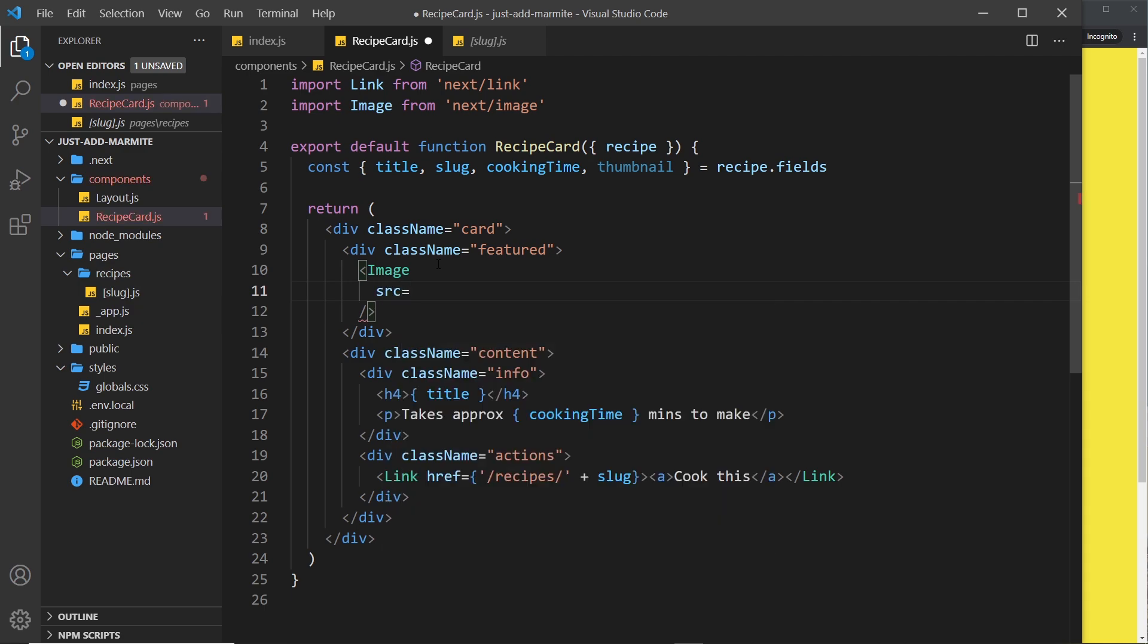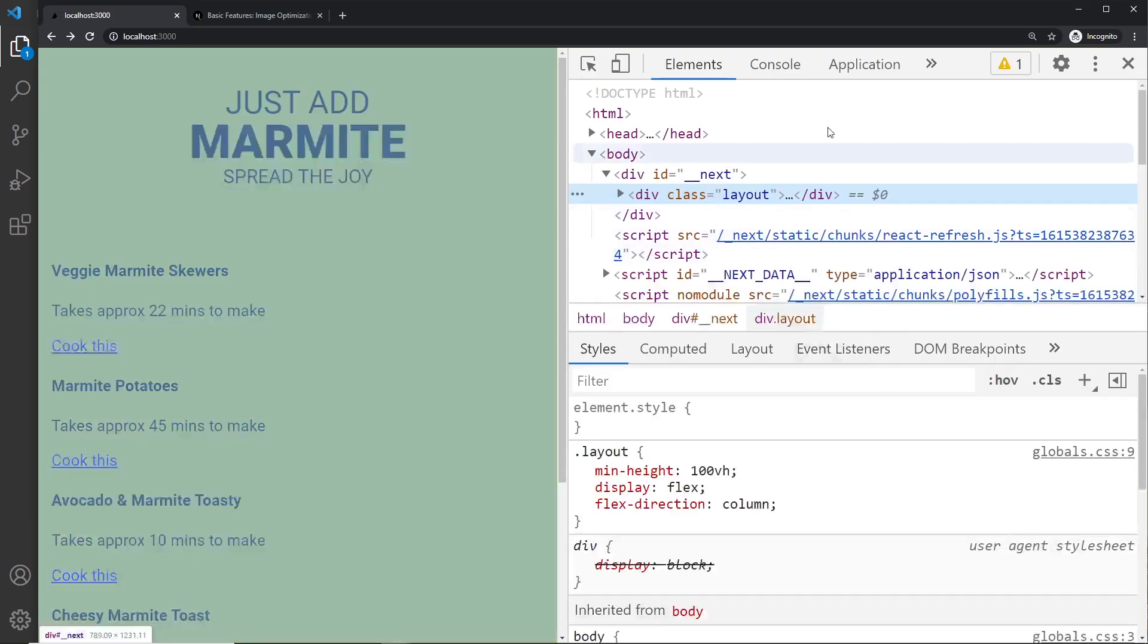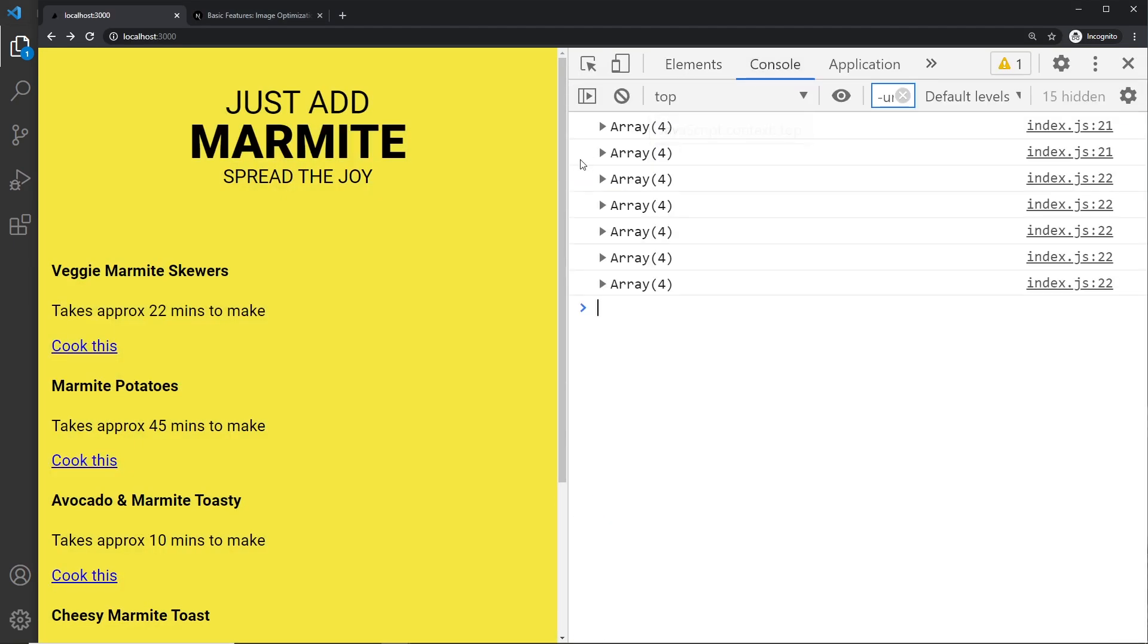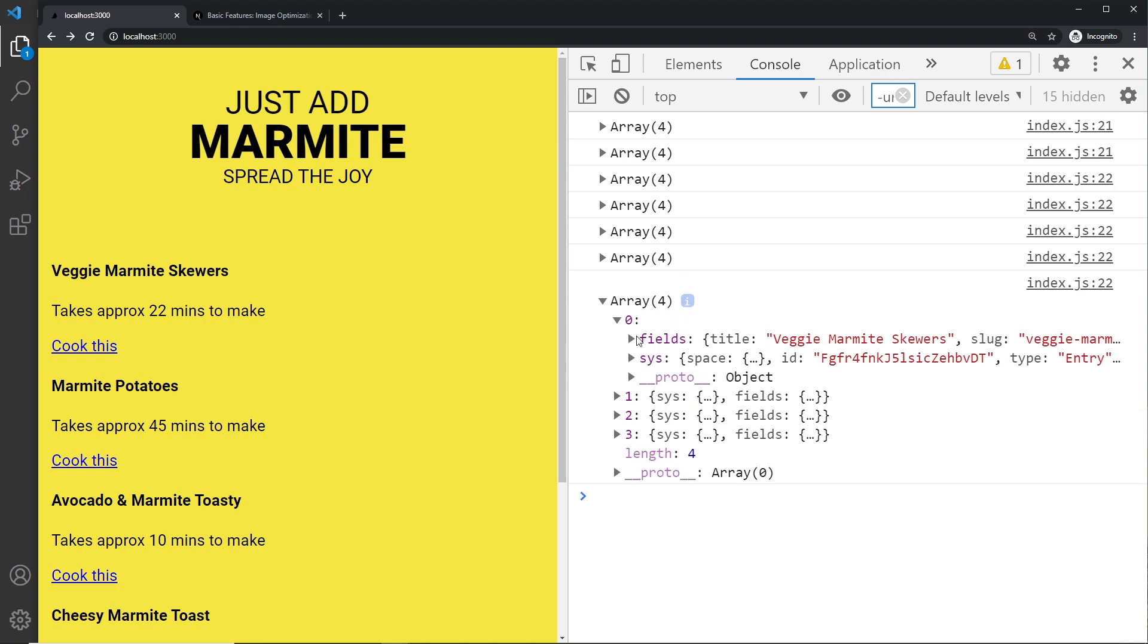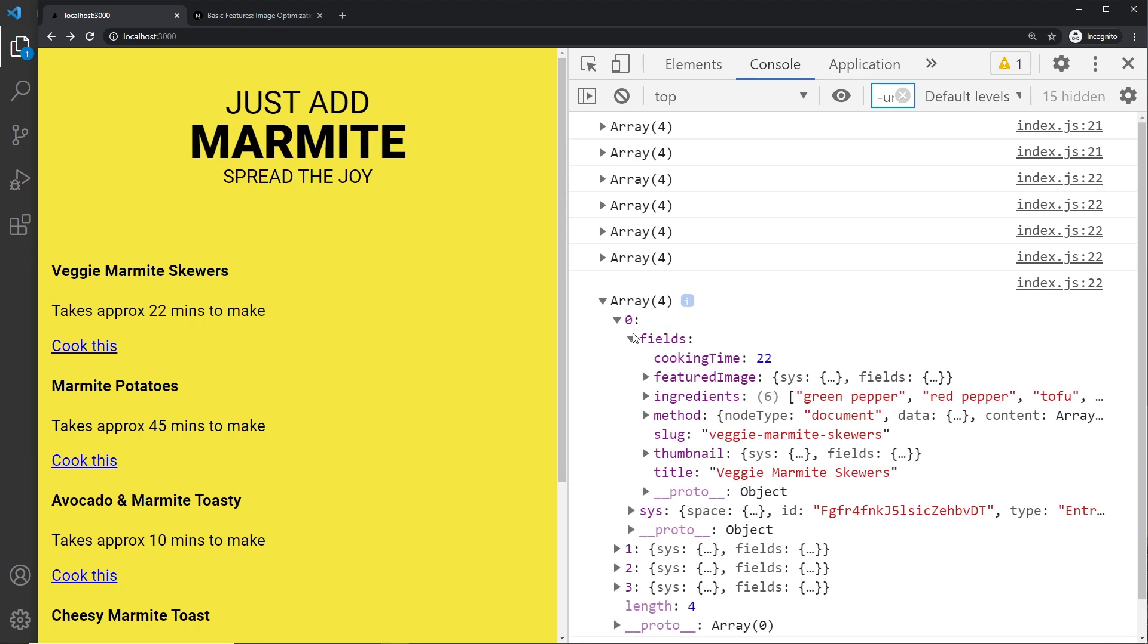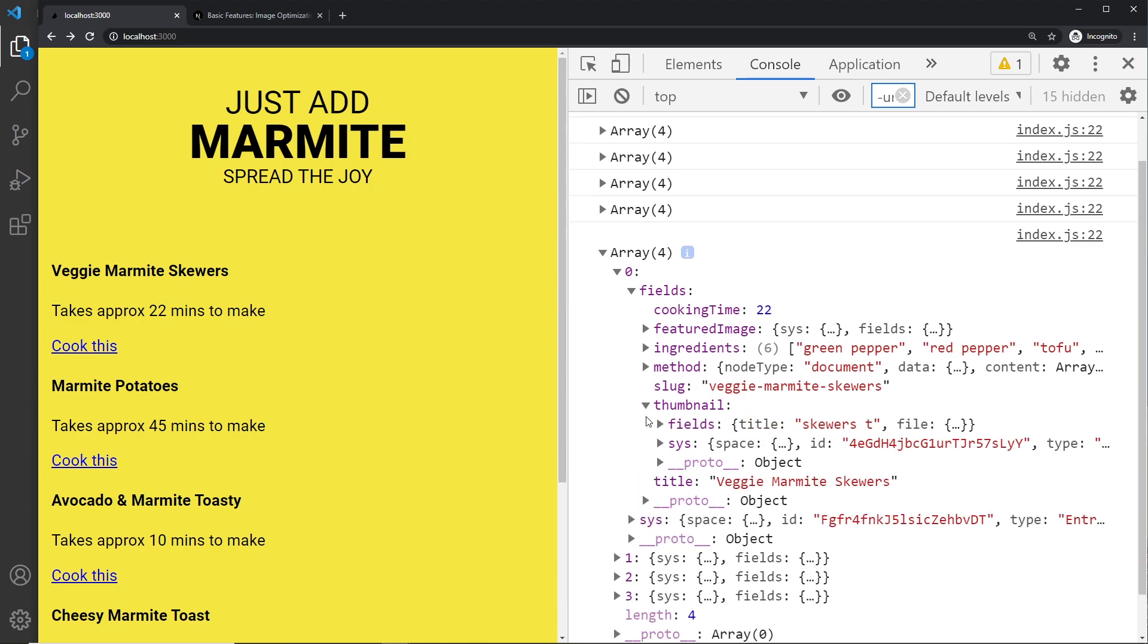We can get this source from the data. If we take a look at that in the console over here, I'm going to look at the data, open one of these, then go to fields and then look at thumbnail. If we open this up we can see this also has a fields property we need to go into because there's several things that we need or that we can get from this thumbnail.